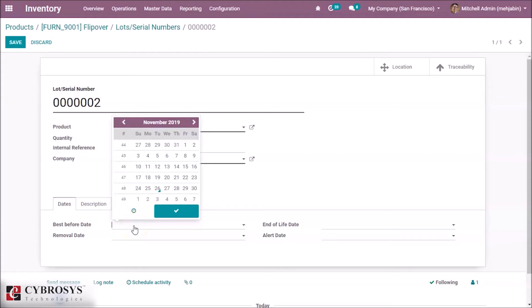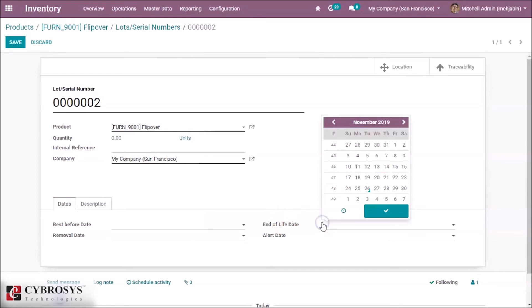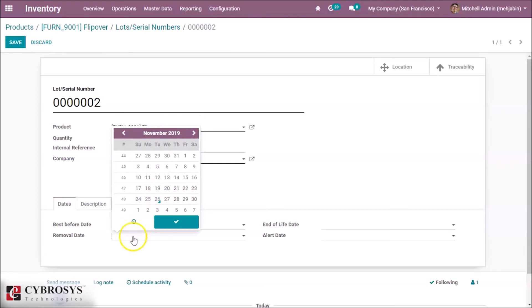The removal date means the stock will be removed on this date. We can specify the date if we want to remove the stock from this date. Here we can specify the end of life date and the alert date. Here I specify best before date 25 and the removal date is 26.